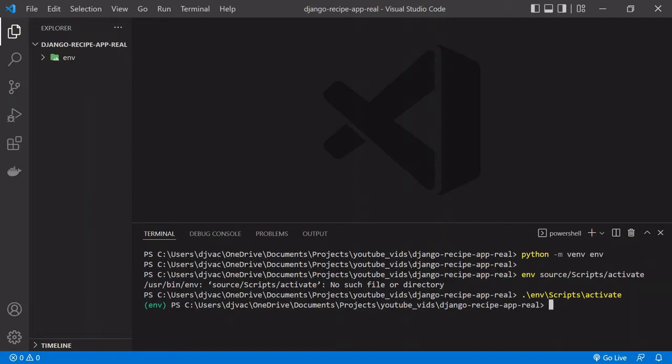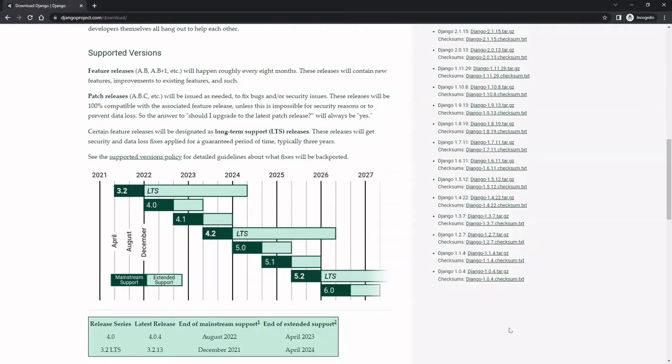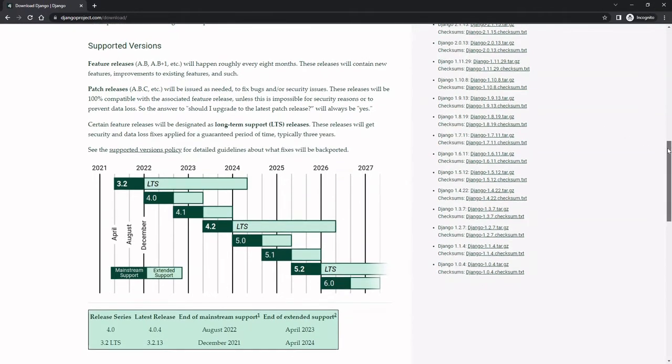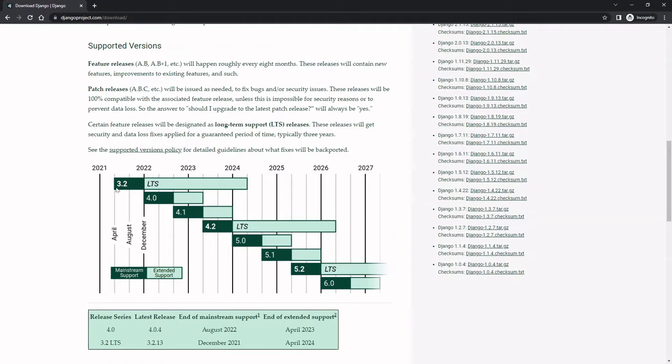Now that that's set up, we can actually set up the Django project. To set up the Django project, we're going to need to first install Django. I'm going to be using Django version 3.2, which is the long-term support. If I pull up the Django docs here and look at the different versions, you can see 3.2 has this LTS long-term support all the way through 2024. At the time of this video, it's 2022. So 4.2 is the next long-term support release coming in 2023. For this video and for the time being, 3.2 should be stable and a good choice.